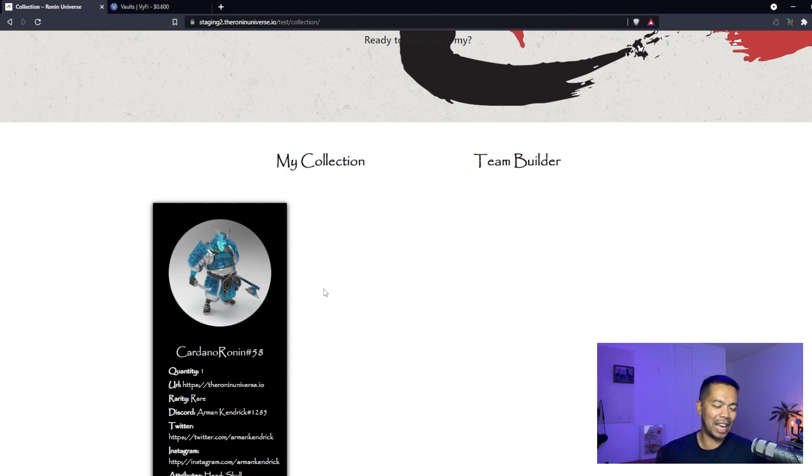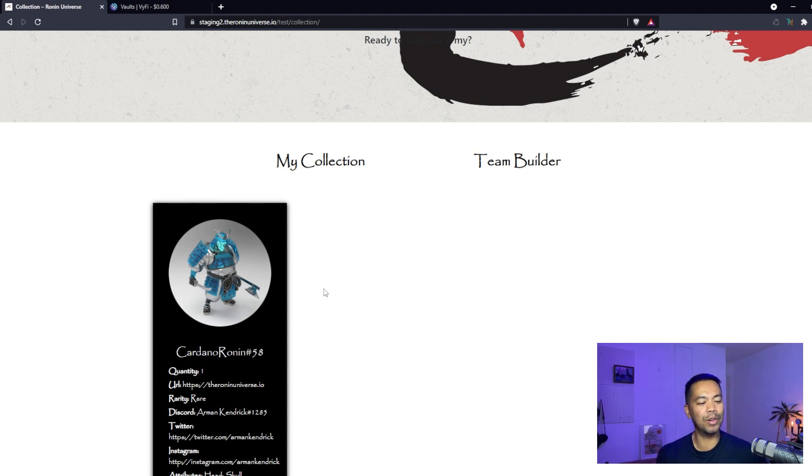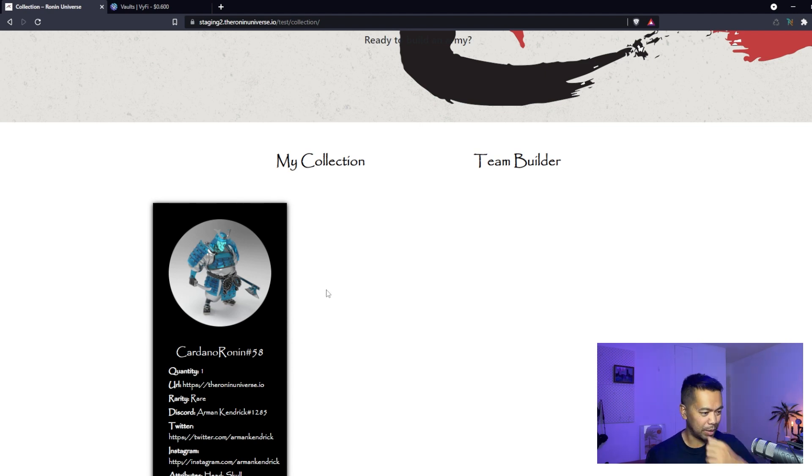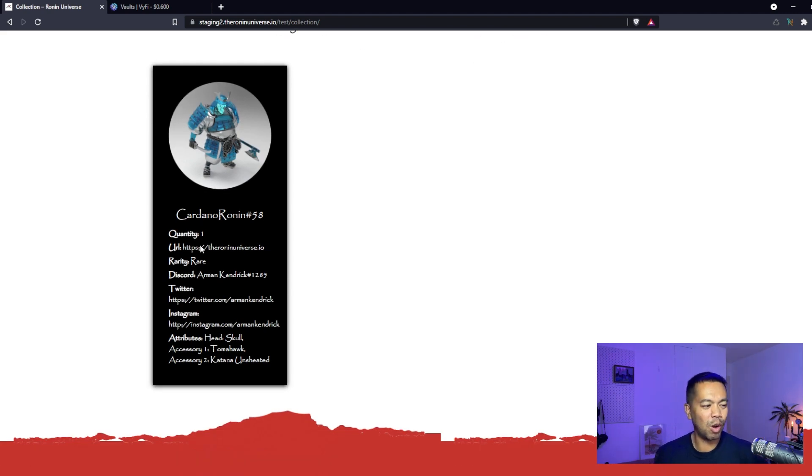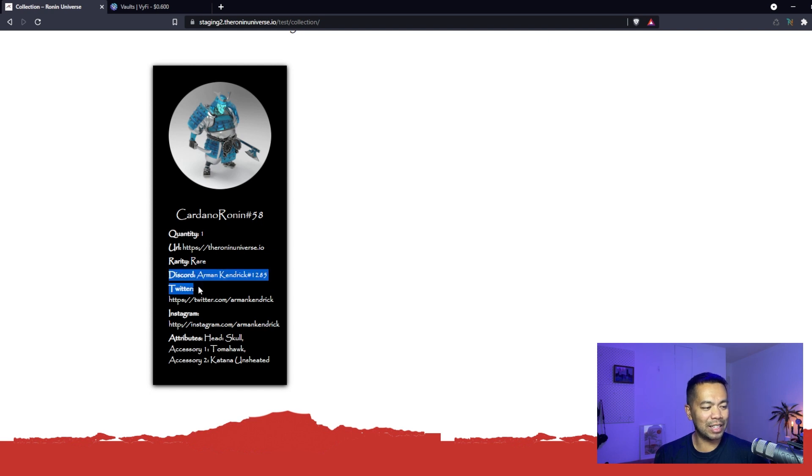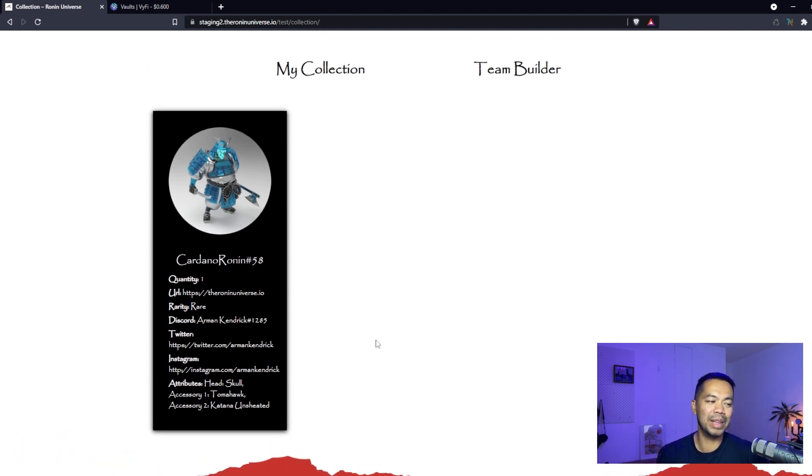I only have one so only one comes up here. We can see its metadata, it's rare, and some other little bits and pieces that come through that were minted on the particular NFT.